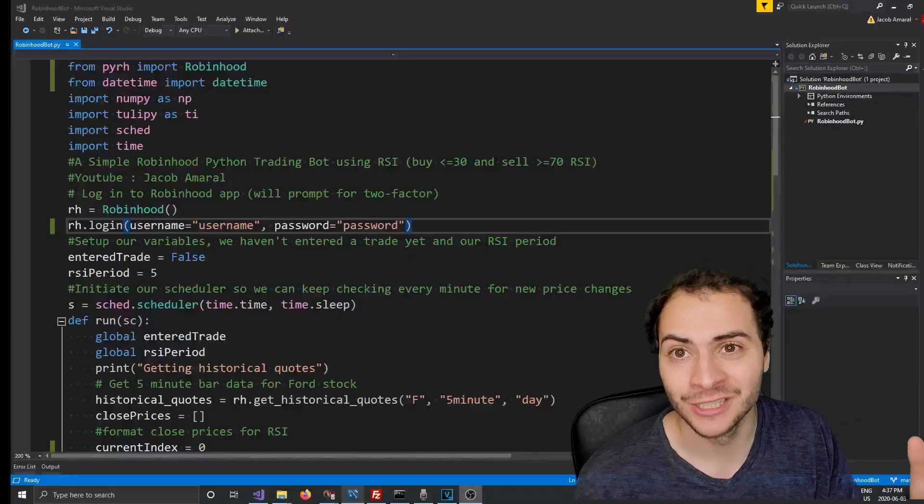What's going on guys, this is Jacob here. You guys asked for it, you wanted me to upgrade my Robin Hood trading bot so we're going to do just that in this video. Previously I made a trading bot for Robin Hood using the RSI indicator. We're going to make it a little bit better and more complex by adding support and resistance to this trading bot. So let's hop in and start upgrading this Robin Hood bot.